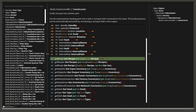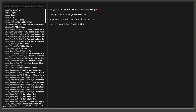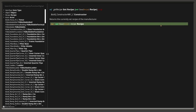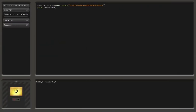We can also, for example, call functions — like the 'getRecipe' function, which is a member function that returns a class Recipe. What this function does is return the currently set recipe of the manufacturer — so the constructor is also called a manufacturer — and we get the recipe out of there.